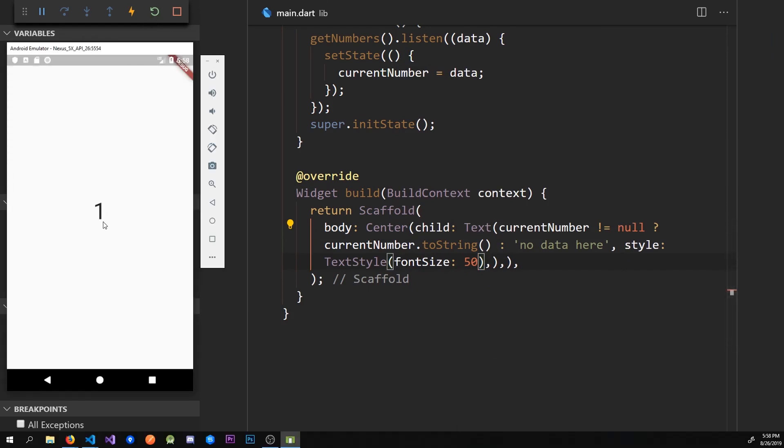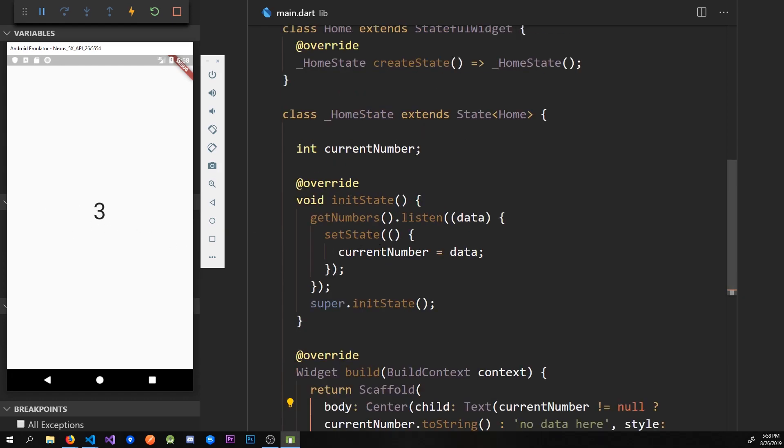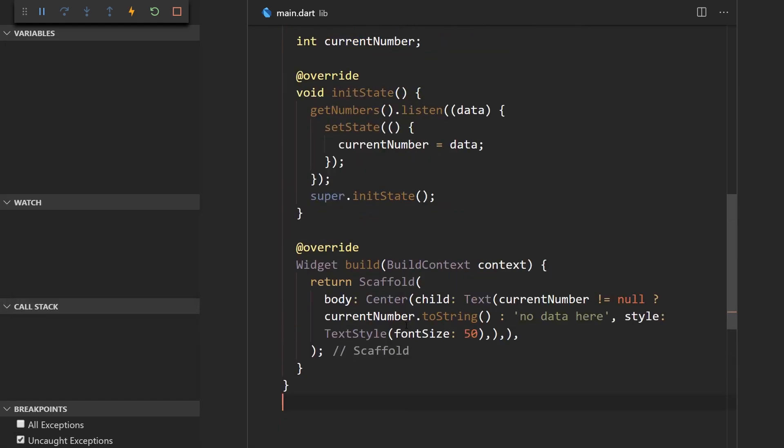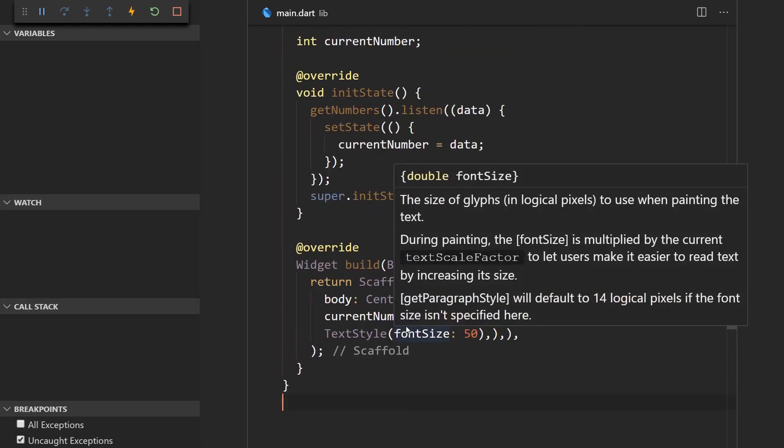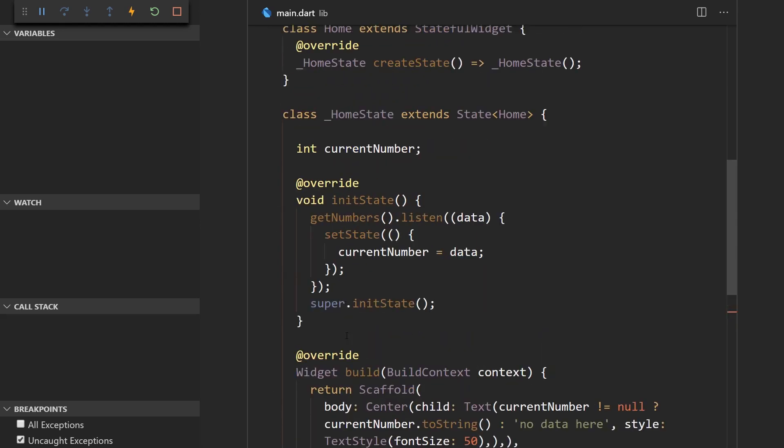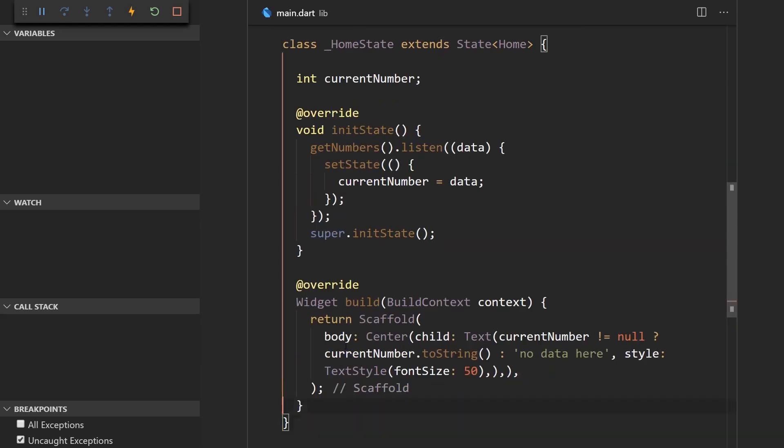Now we have number one then we wait for a couple seconds and we'll get number two and then we should get number three yeah. So yeah that's how you would consume a stream but there is an even easier way without the calling its state and holding state and all that kind of stuff.